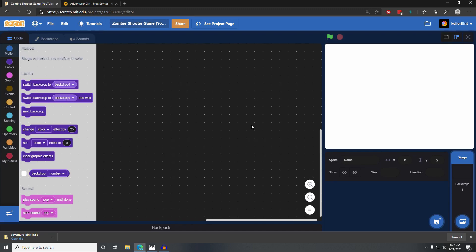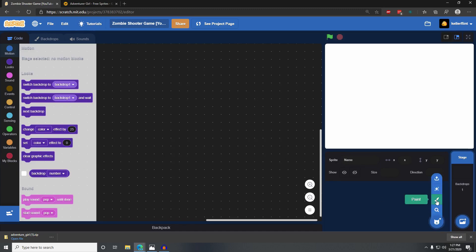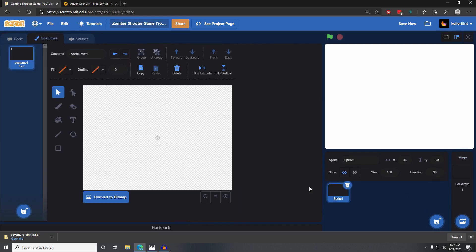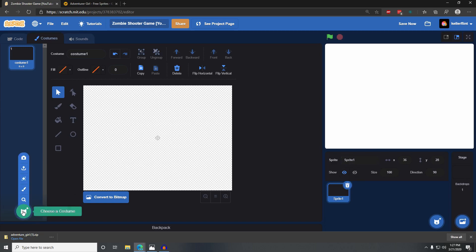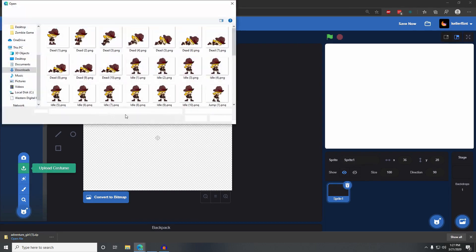Go to Scratch, mouse over to create a new sprite, and click paint first because we just need a blank sprite to start with. Then we're going to import all the costumes. Now that we have this blank sprite with one costume, go over to choose a costume and click upload a costume.